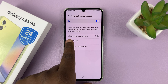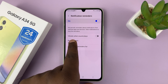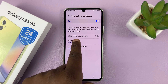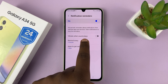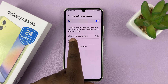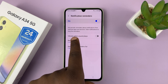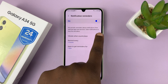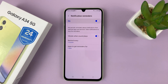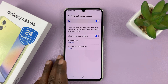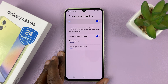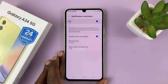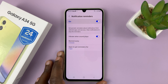One is you can have the phone vibrate when the reminder sound plays. So you can turn that on, so that even if you don't hear the sound, you might feel the vibration that reminds you of a notification.